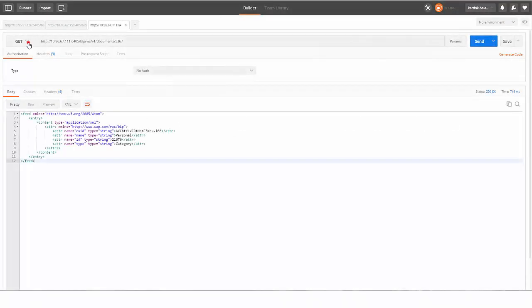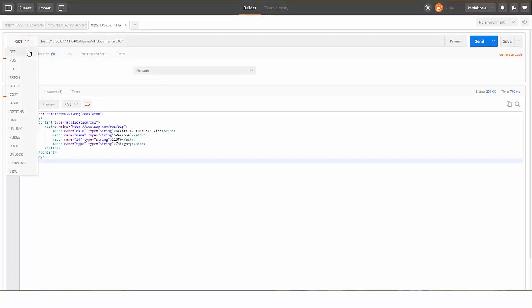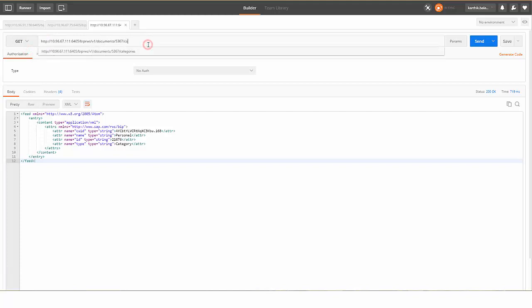Use GET method to get the category details of a document. Select GET method and enter the URL.